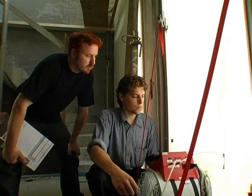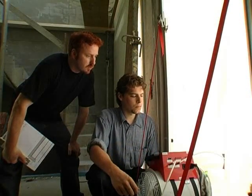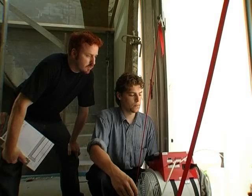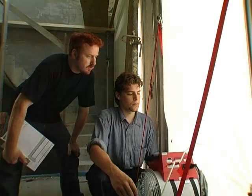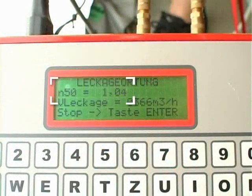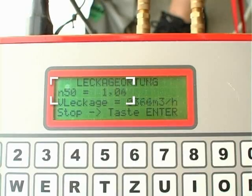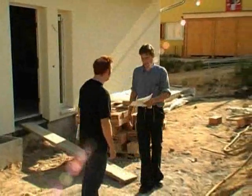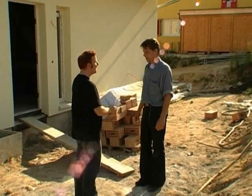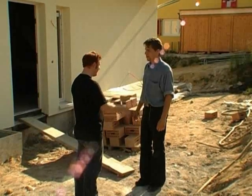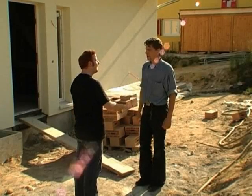Finally, contractor Connor repeats the blower door measurement to assess what improvement has been achieved by the corrections. The air change rate is now well below the required maximum of 1.5, resulting in satisfaction all round at the job site. Contractor Connor hands the architect a test record for the measurement that was performed.